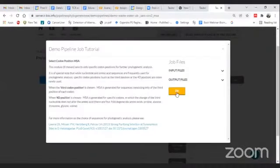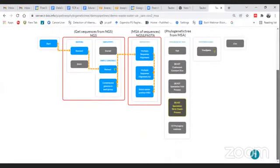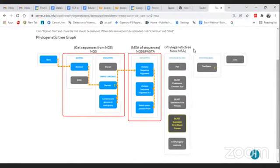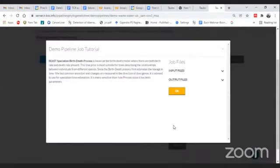Next, you select the codon position. After successfully performing multiple sequence alignment, the next step is how you can generate a phylogenetic tree. You will find various algorithms here, such as BEAST — coalescing BEAST, speciation BEAST, and birth-death process BEAST. Most BEAST algorithms not only consider similarity but also consider time points. Here we are using the BEAST birth-death process algorithm to perform phylogenetic analysis and generate a phylogenetic tree.